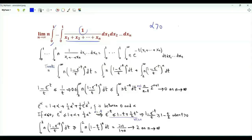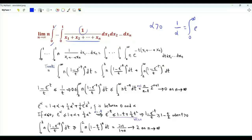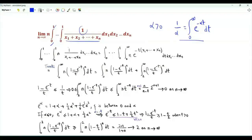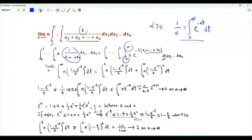If α is strictly positive, we can write 1 over α as the integral of t from 0 to infinity of e to the minus α·t. We apply this idea here and write 1 over the sum as the integral of t from 0 to infinity of e to the minus t(x₁ + x₂ + ... + xₙ).